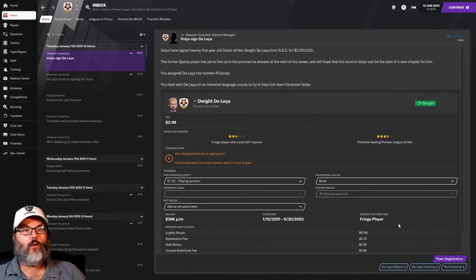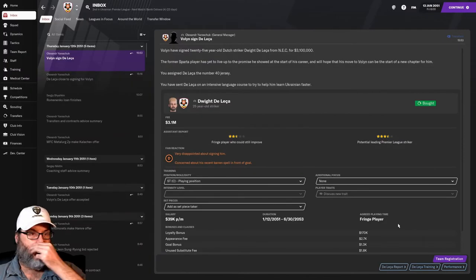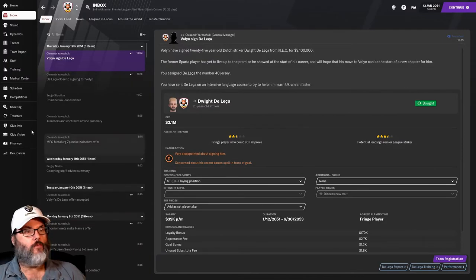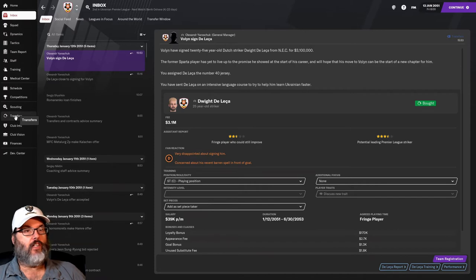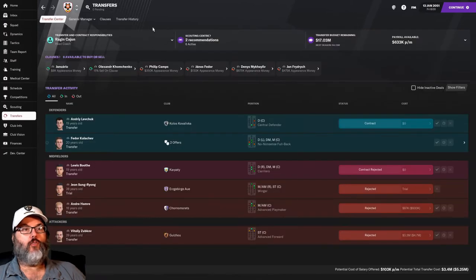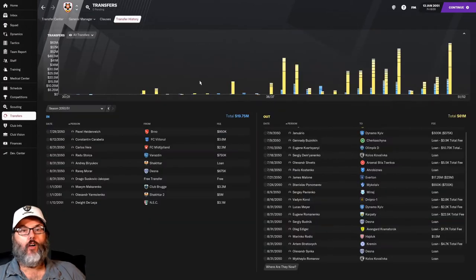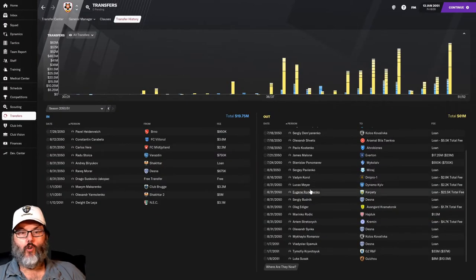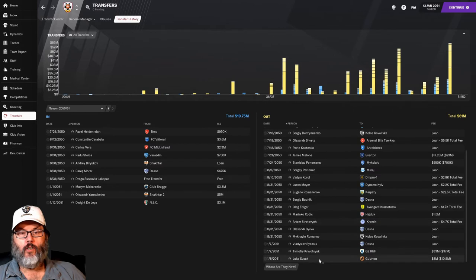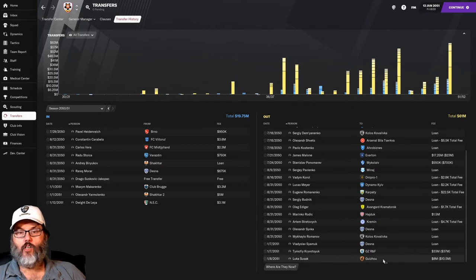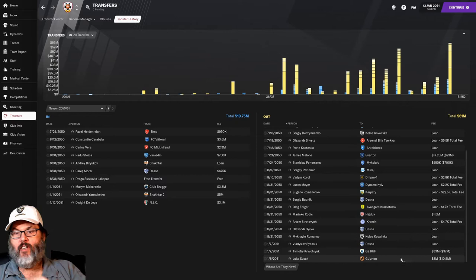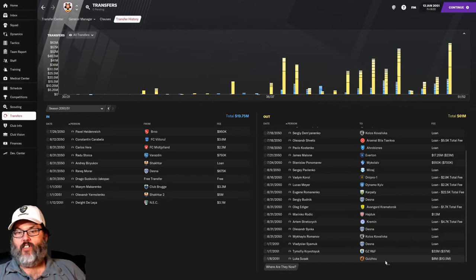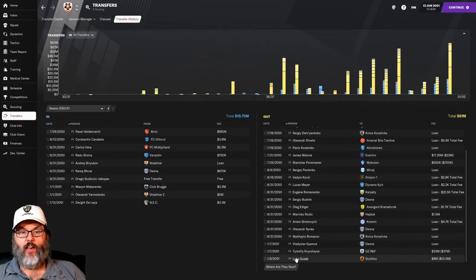All right, we're back with some more transfer news. First off, you can see that. But let's drop over here. And we have also sold Luka Susak. And he goes off to China for $8 million, possibly $10.5 million.